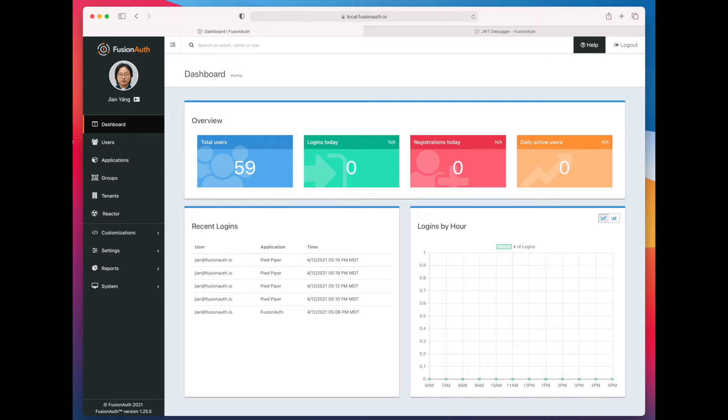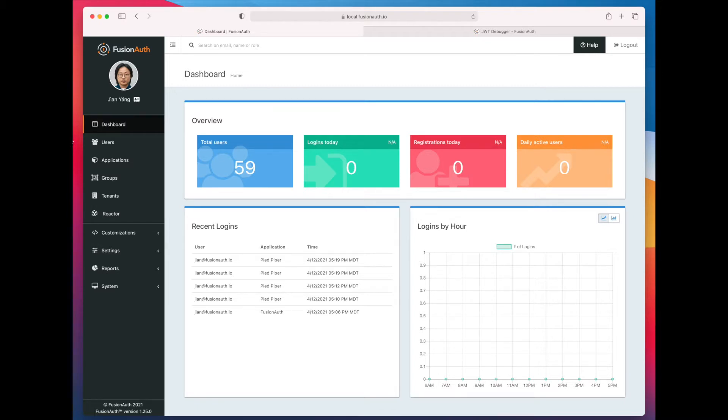So the first thing you need to do is log in to the dashboard, and I'm going to walk you through the steps in the user interface today, but you could absolutely do the same thing all via the API.